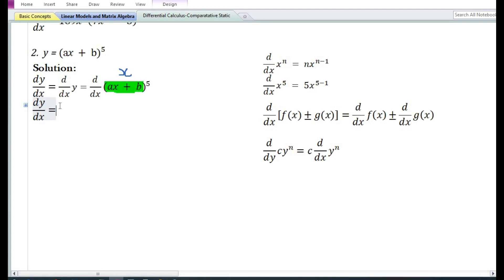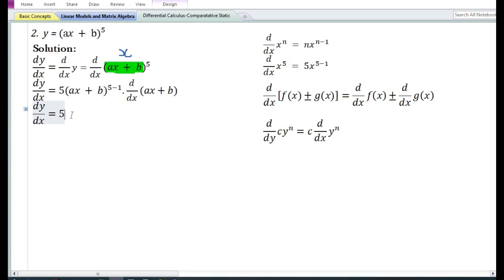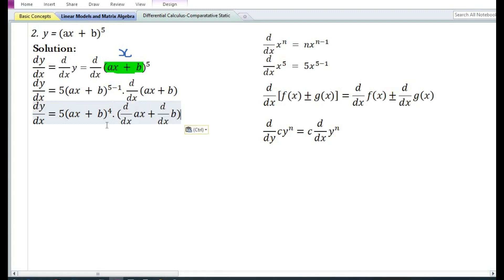Now let us assume that u is equal to ax plus b. By assuming u equals ax plus b, we can now use the power function rule. The derivative with respect to u of u to the power 5 is equal to 5u to the power 5 minus 1, or ax plus b to the power 4. Now since we have assumed u equals ax plus b, we need to again differentiate the expression ax plus b with respect to x. Using the sum and difference rule, the derivative of the sum of two functions is equal to the derivative of the first function plus the derivative of the second function.